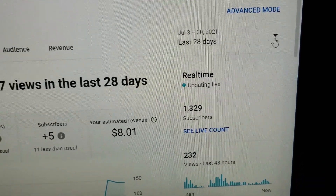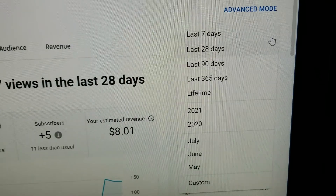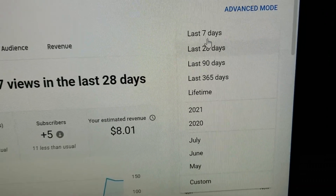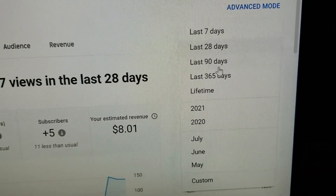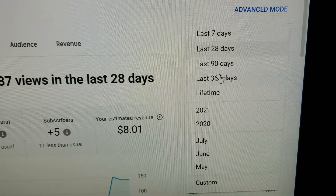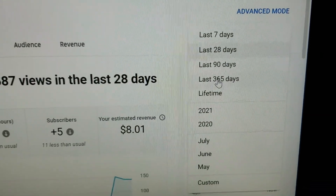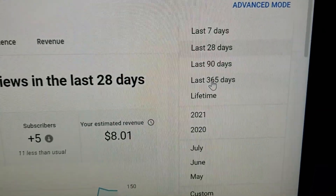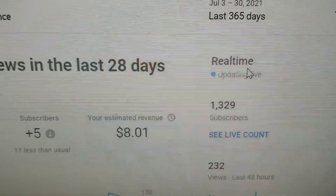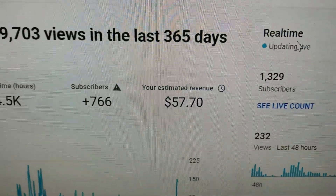If you've been monetized for more than a couple of months, just click the 90 days option. But if you've been monetized for more than four months or longer, just click 365 days.